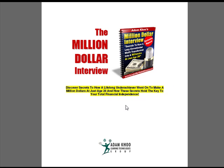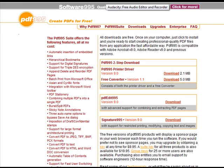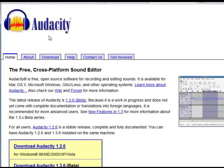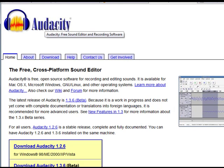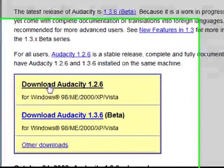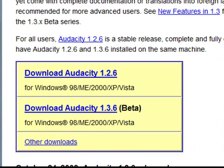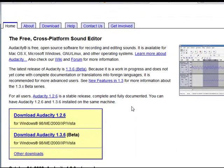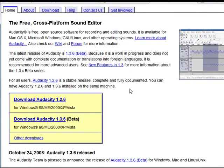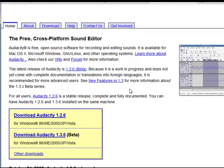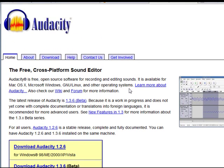If you want to create an audio product, you can go to audacity.sourceforge.net. You need to download a sound editor — this is the one that most people use, called Audacity. You can download it for free. Once you have it, just plug in your microphone and start recording whatever you want to record. You can gather a bunch of experts and record your interviews with them, like I mentioned in the book, and turn those MP3s into your audio product.